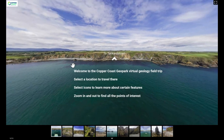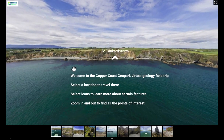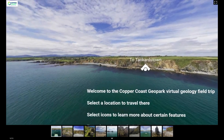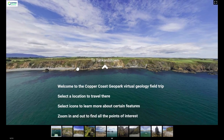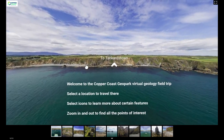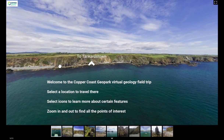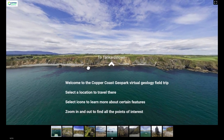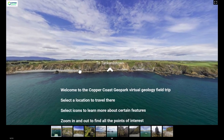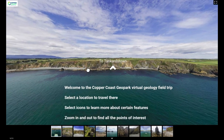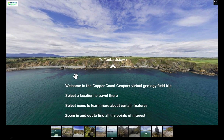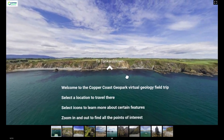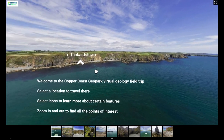As we start our field trip, we are hovering above the sea outside the village of Bunmahon. We will go through a series of 11 different stops showing three different geological sites — called geosites — in the Copper Coast UNESCO Global Geopark. Each site is a series of 360 images you can examine and interact with, featuring various points of interest to click on and learn more about.